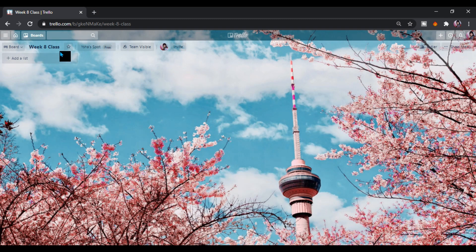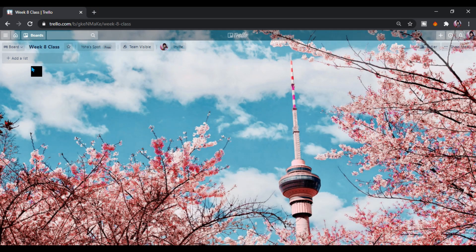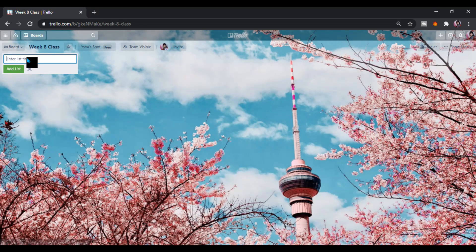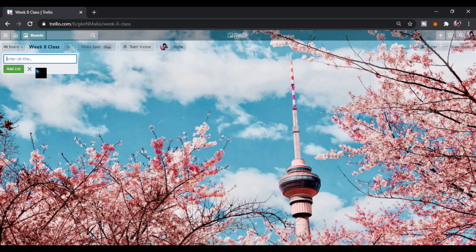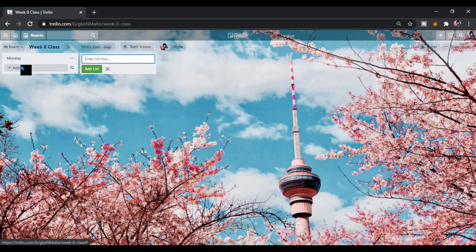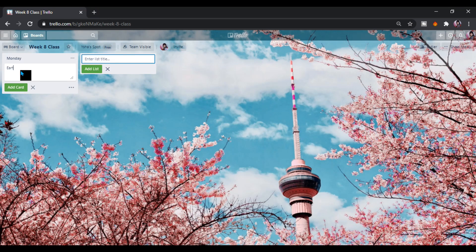For our title Week Eight Class, our board, you can add list. Let's say for Monday I have class. Just enter it. You can add a card. My first class, my first class is Earth Science. We can type here Earth Science.